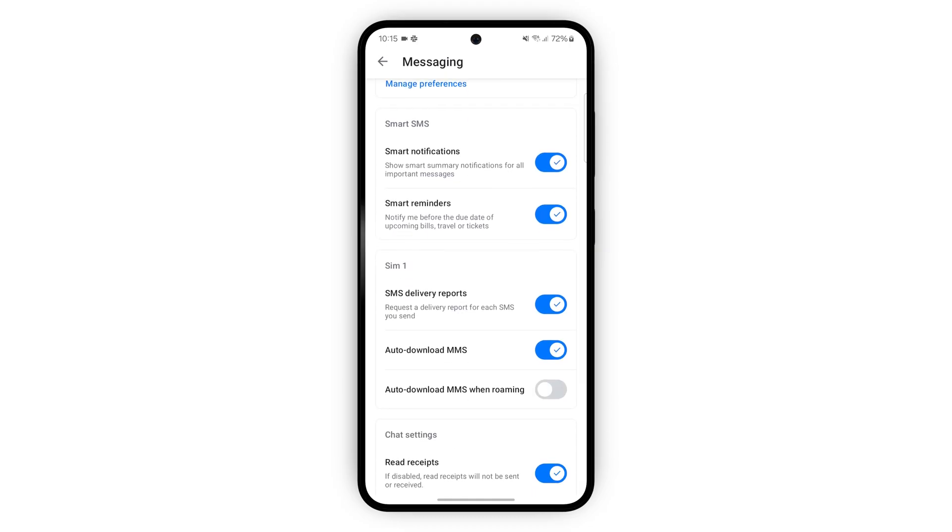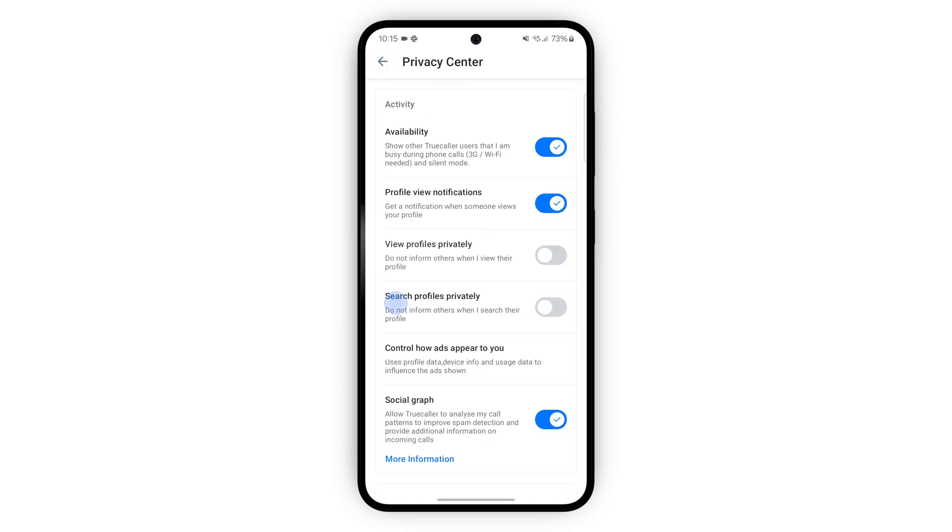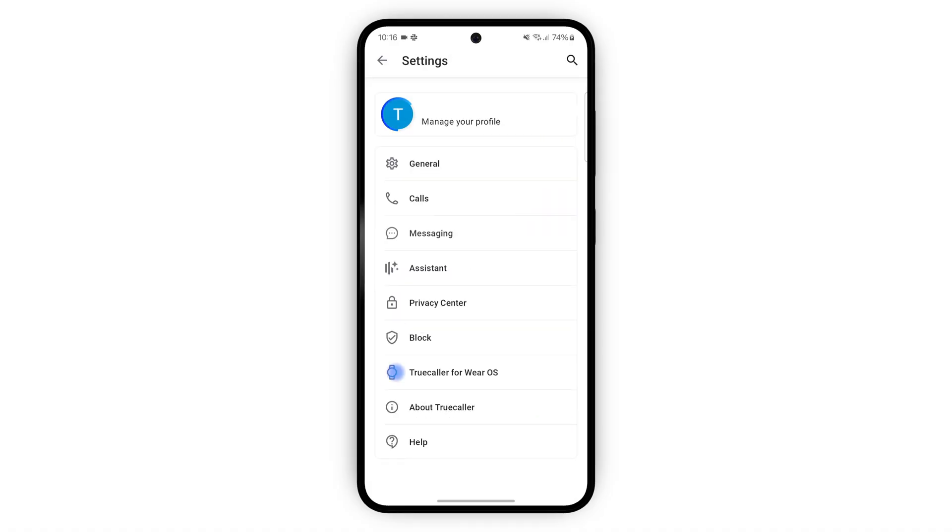Back to the main settings page we have a privacy center in which you can customize how you are seen on the app as well as how ads are shown.